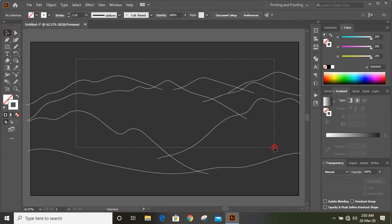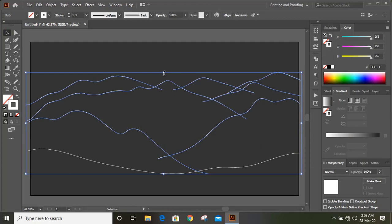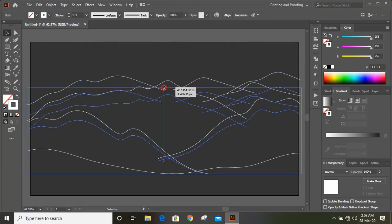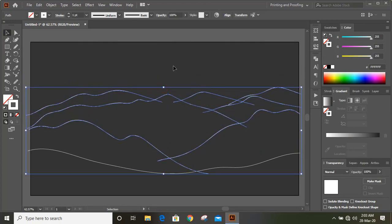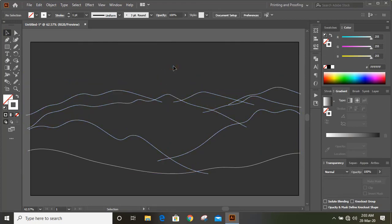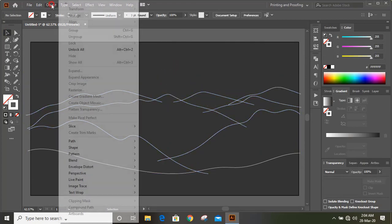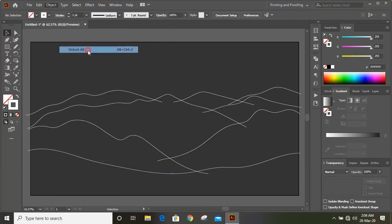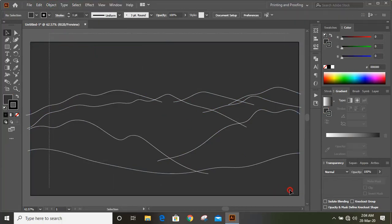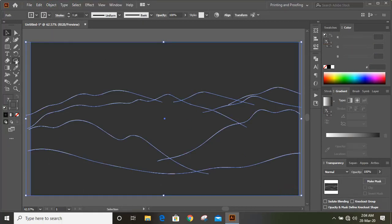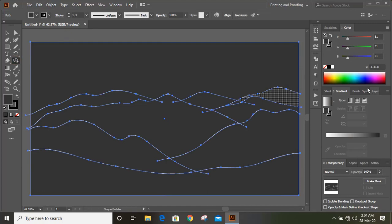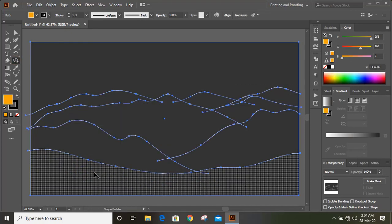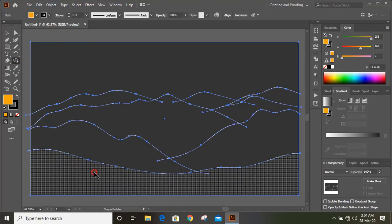Select those outlines and drag them down. Now unlock the background and select them all. Take the shape builder tool, change the fill color, and make shapes.